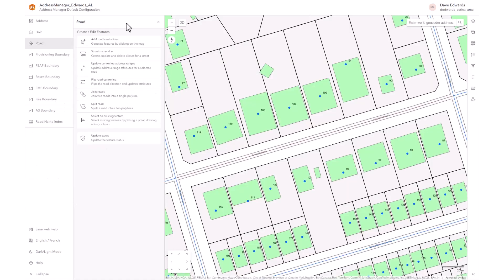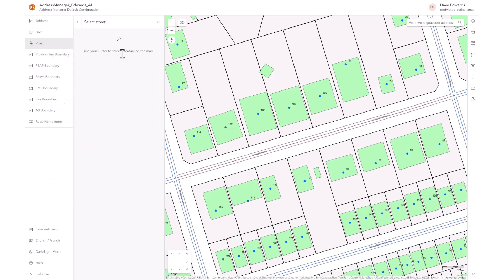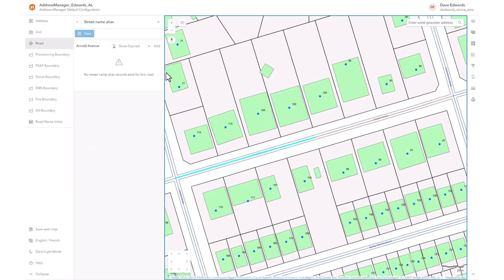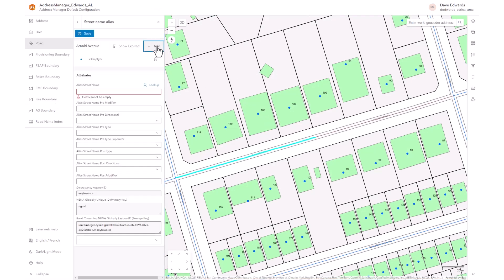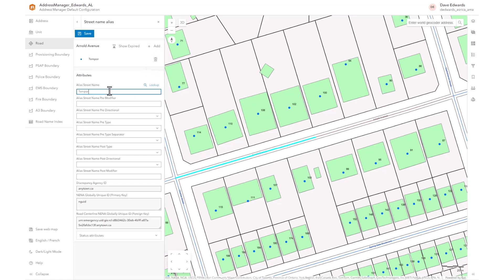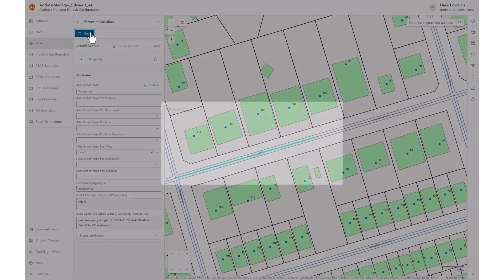In Address Manager, select the street name alias tool. Select the road on the map and then select Add. Enter the alias street name components. You can add more than one alias name if needed. Select Save when complete.